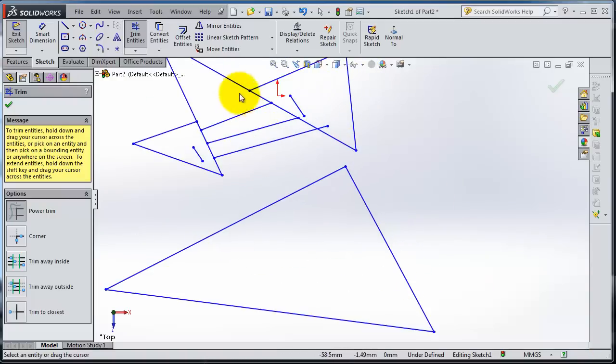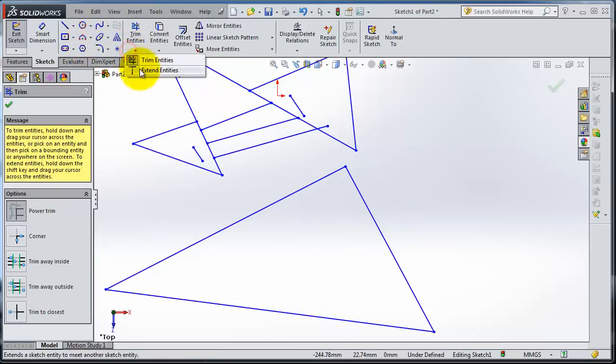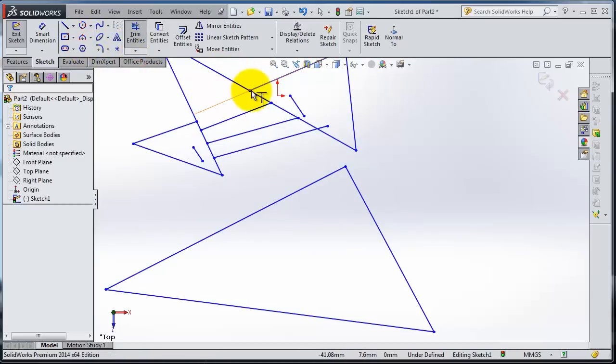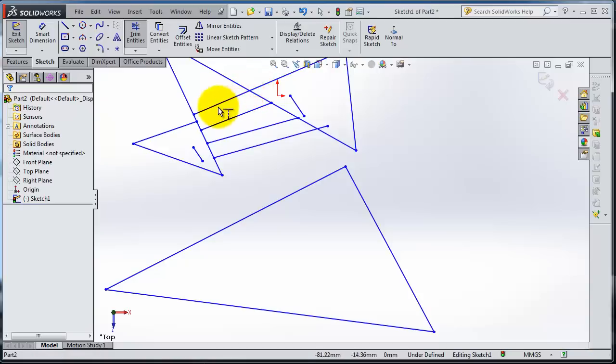Also, let's try to extend these lines. Extend - select that line. You're extending to the next edge as well.